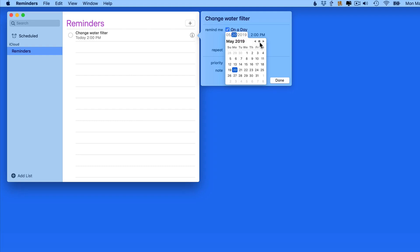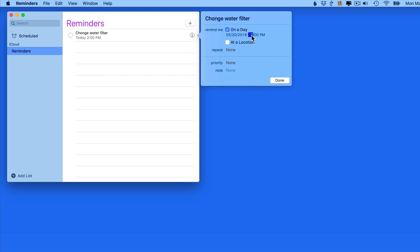Click here in the Date field, and a small calendar comes up. So we can set this for several weeks or even months from now. For this example, I'm going to set it for just a few minutes from now.